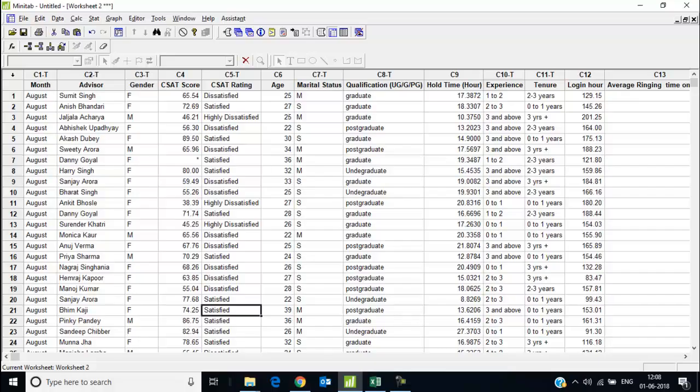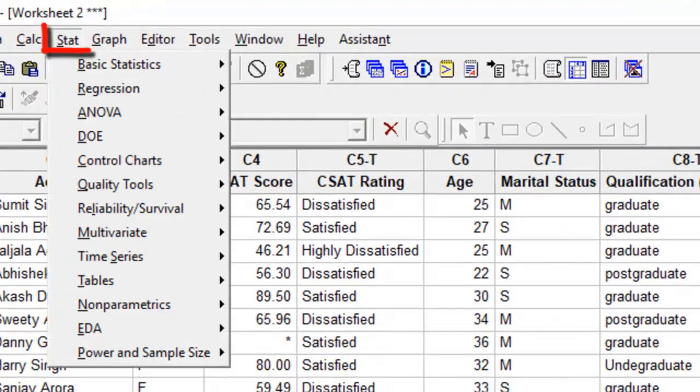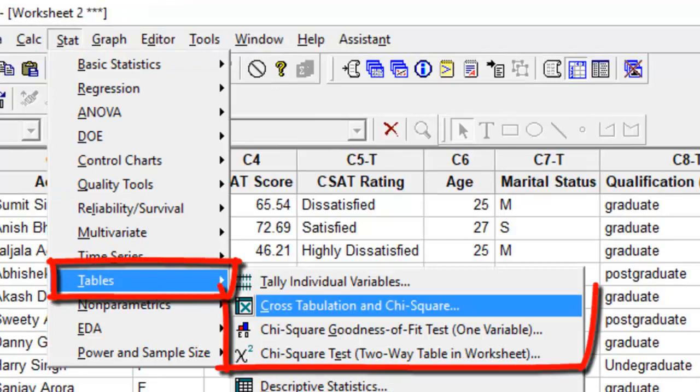Hello, welcome to this video where I shall help you understand how to conduct the chi-square test using Minitab. The chi-square test shall lie in the stats menu, so if you click stats, go to tables, you have the